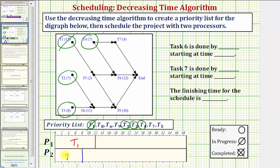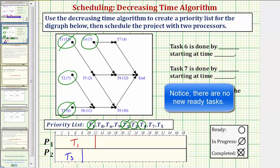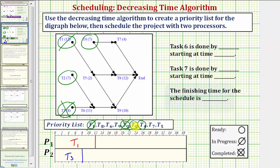The next highest priority ready task is task three, so we assign task three to processor two, which takes eight hours. Task three is now in progress. Moving forward in time, at eight hours task three becomes complete, so we mark task three as complete. The next highest priority ready task is task two, so we assign task two — which takes seven hours — to processor two. Eight plus seven brings us out to fifteen hours.